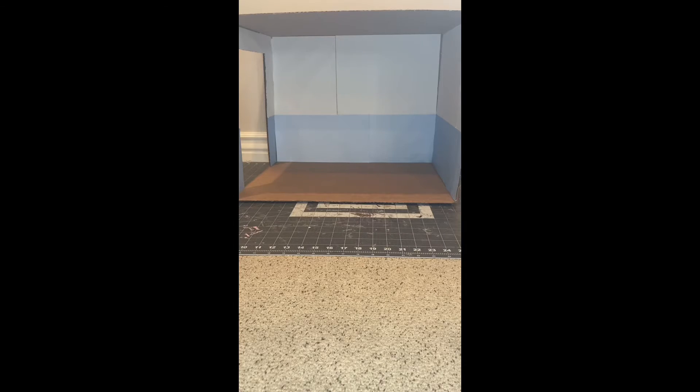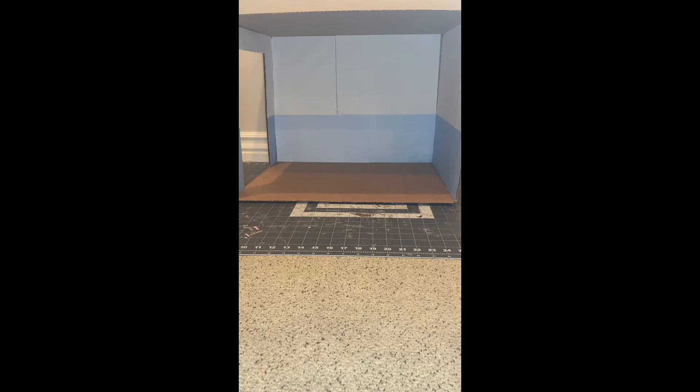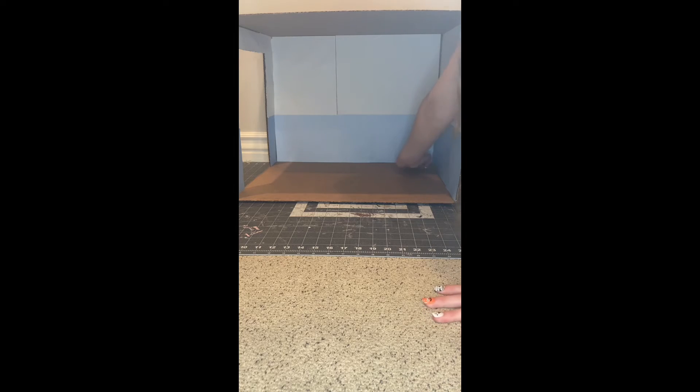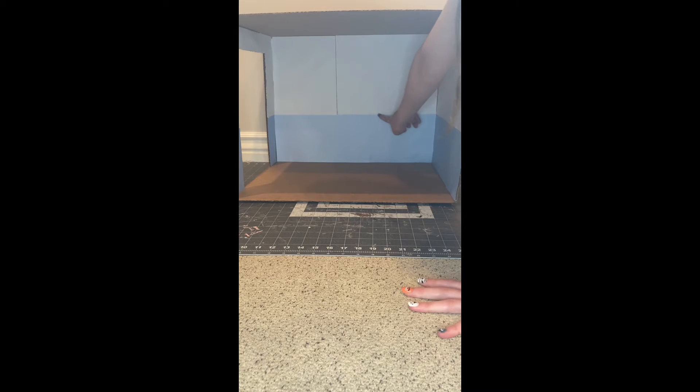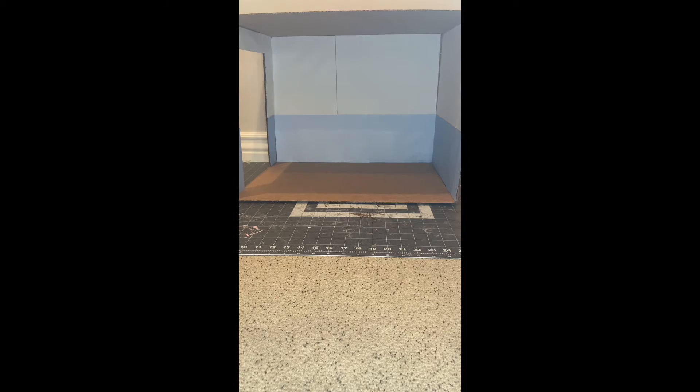The next step is to do trim. We're just going to cut some foam board and do trim across the bottom, across the middle, across the top, and up and down in the corners.